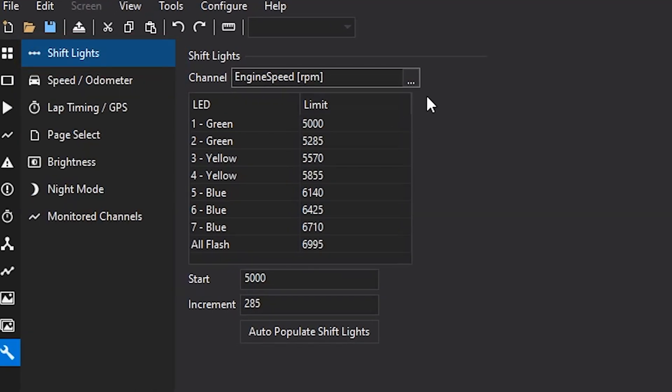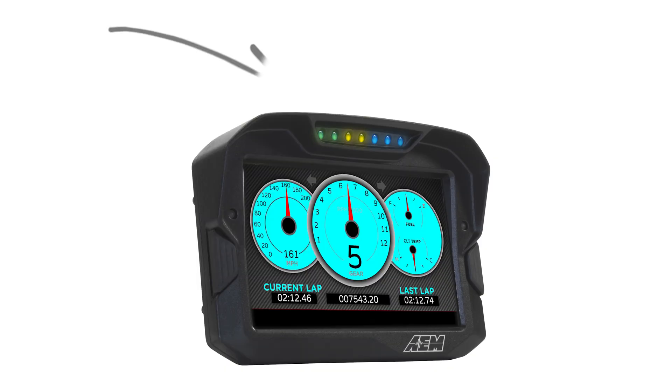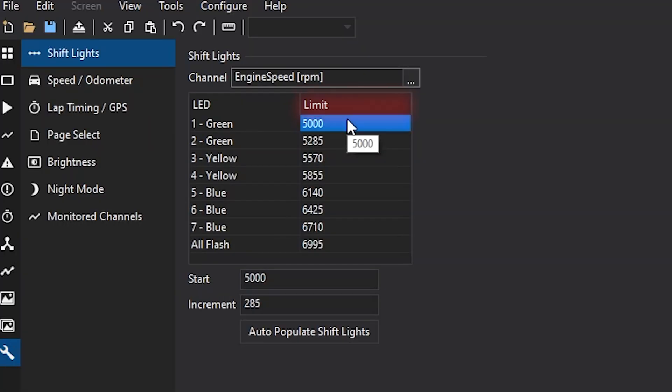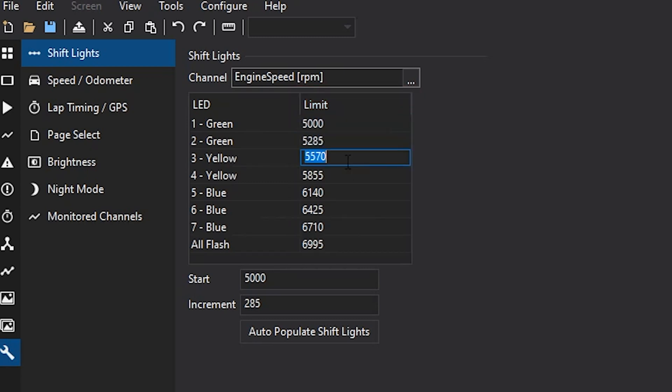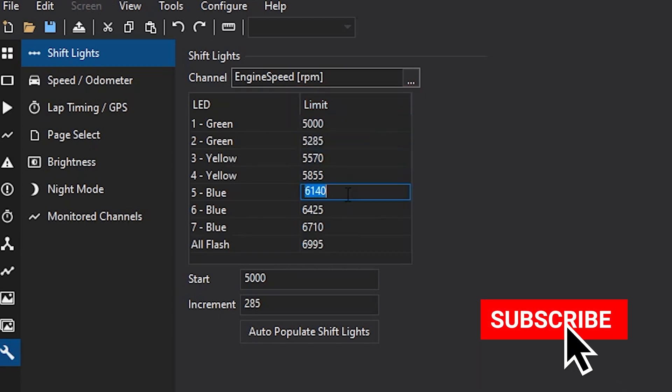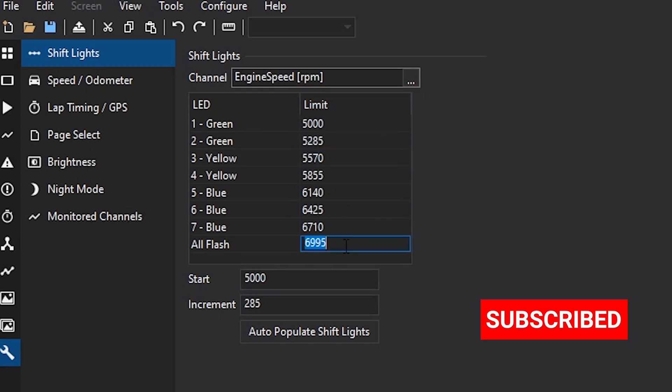The shift light setup is relatively straightforward. These are the shift lights at the top of the screen. These are the RPM breakpoints that they will start going off at. These can be reconfigured manually.